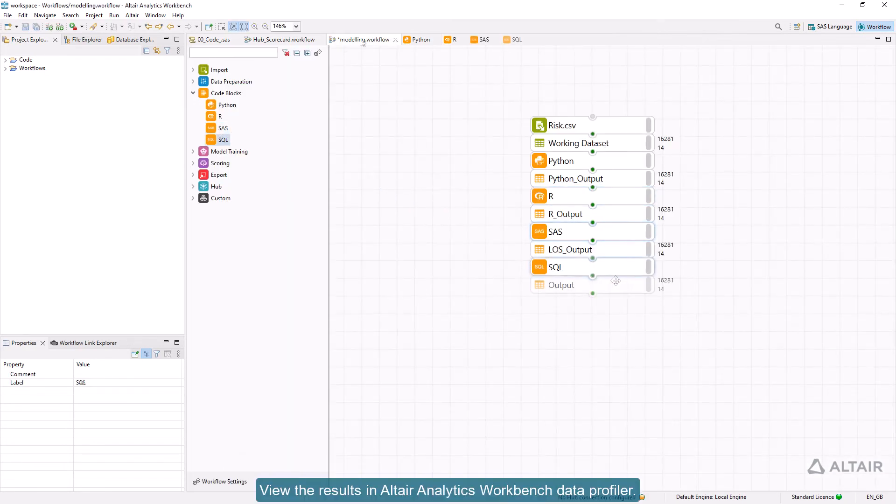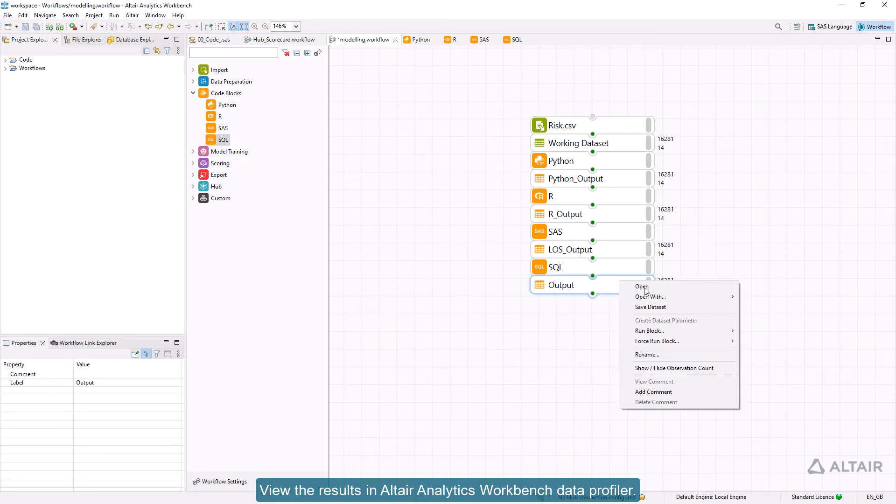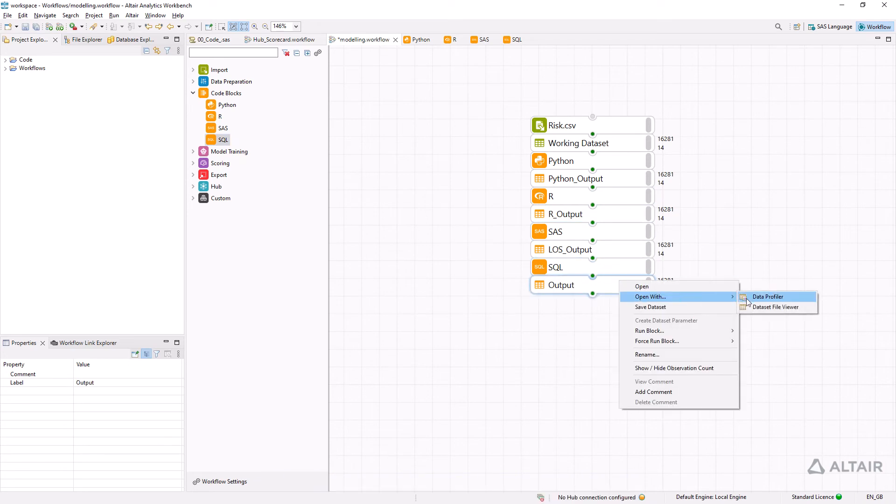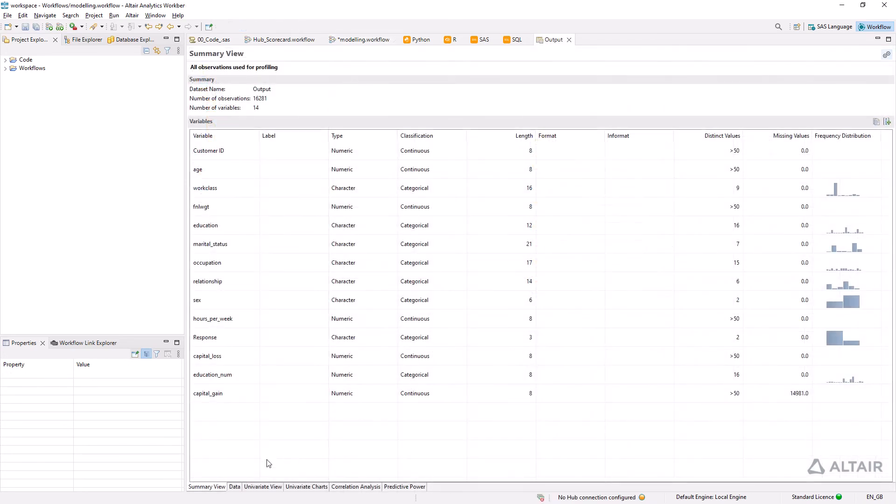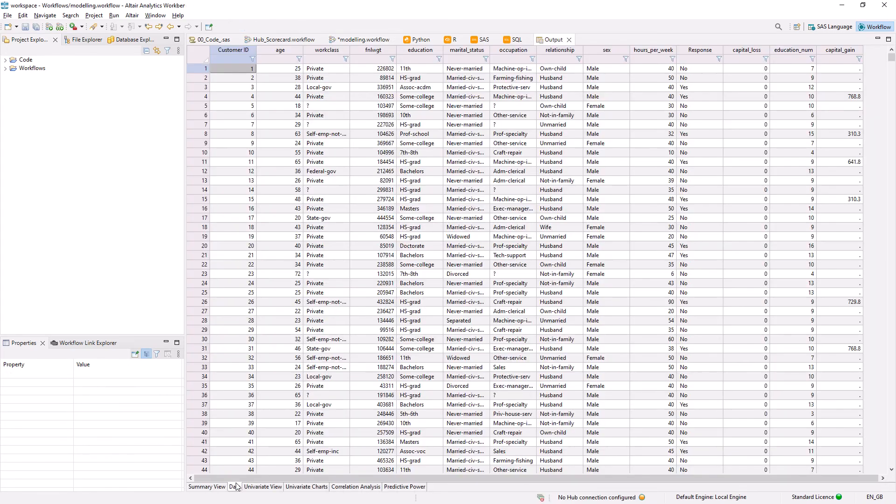View the results in Altair Analytics Workbench Data Profiler. Thank you.